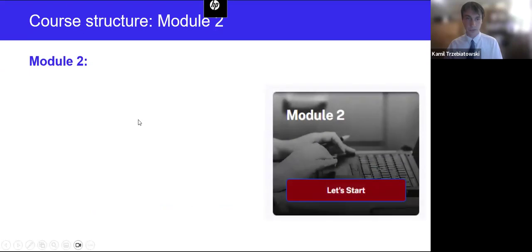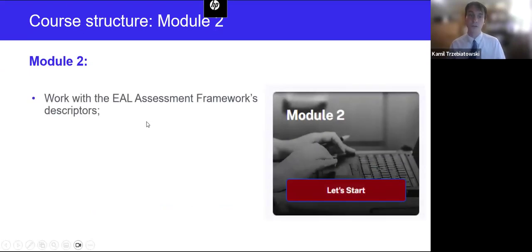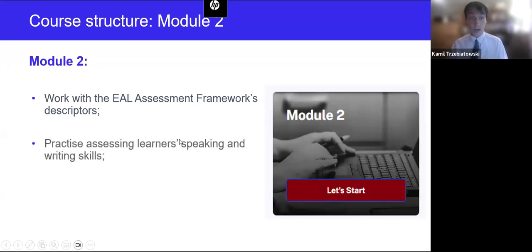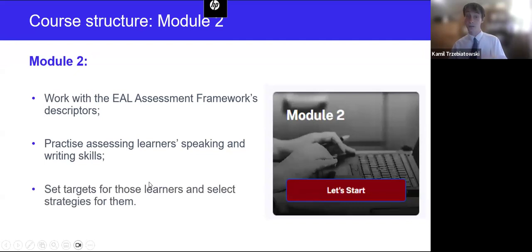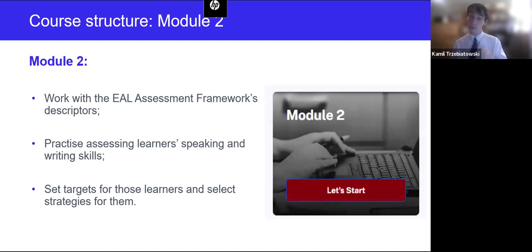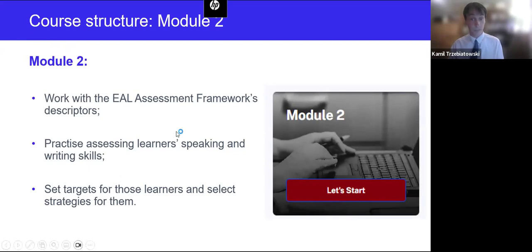In module two, we'll start working more closely with the EAL assessment framework's individual descriptors, and which descriptors fall under which band. Then we'll practice assessing learners' speaking and writing skills with feedback. The same tasks include setting targets for those learners and selecting strategies. In module two, this is done step by step: you assess first, then you get feedback from us; next you move on to targets, set those learners' targets and get video feedback from us; and then the last stage in the same way is selecting strategies for them.